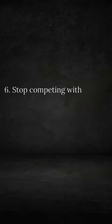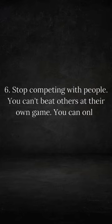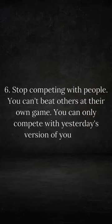Stop competing with people. You can't beat others at their own game. You can only compete with yesterday's version of yourself.